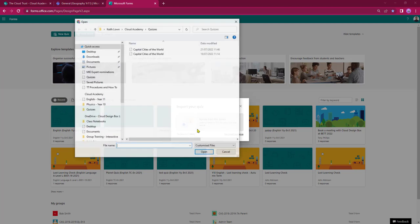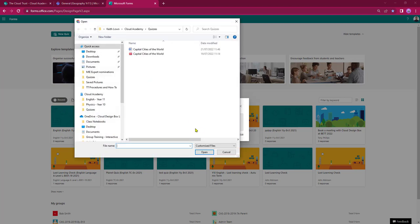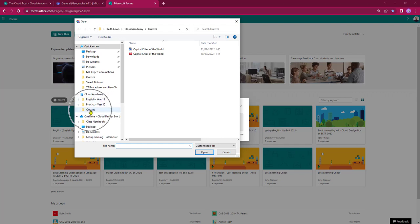Click the centre of the box. This will then open up my file explorer and as you can see I've got the option to either bring things in from a desktop or from a OneDrive. In this case I've got a quizzes option available in my Cloud Academy OneDrive. Once that's open I've got two documents — Capital Cities of the World — one in Word format and one in PDF.